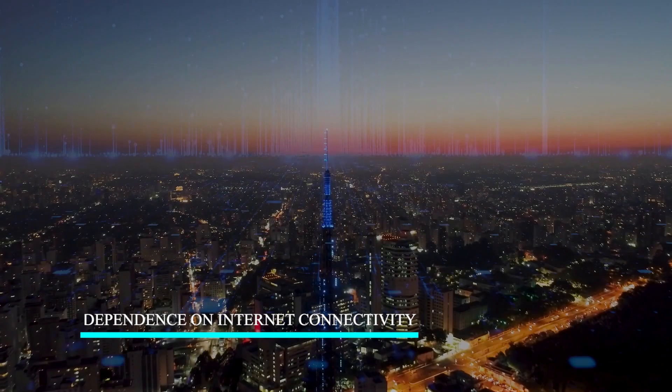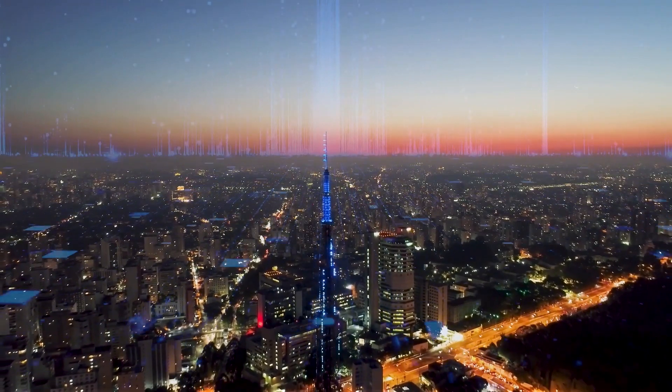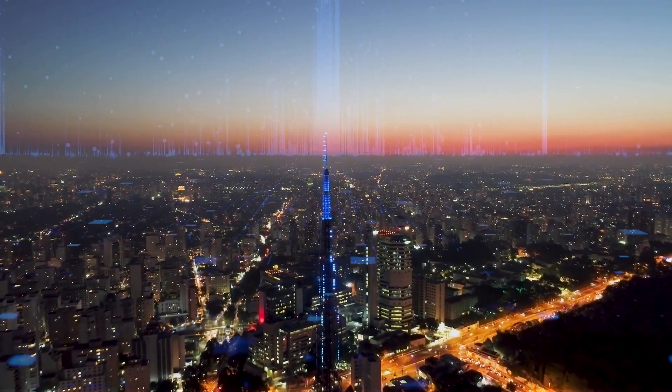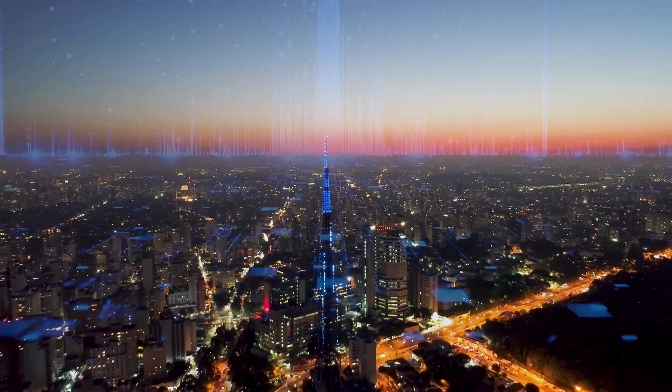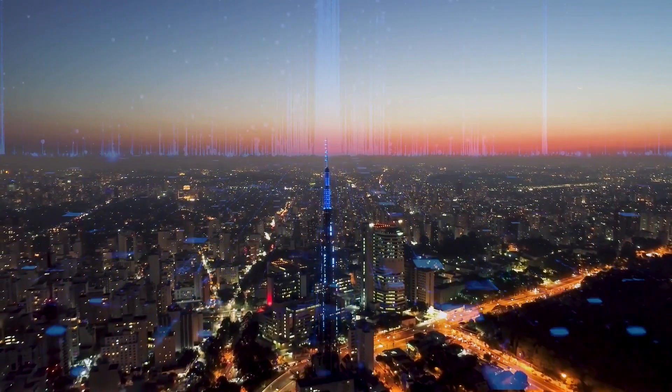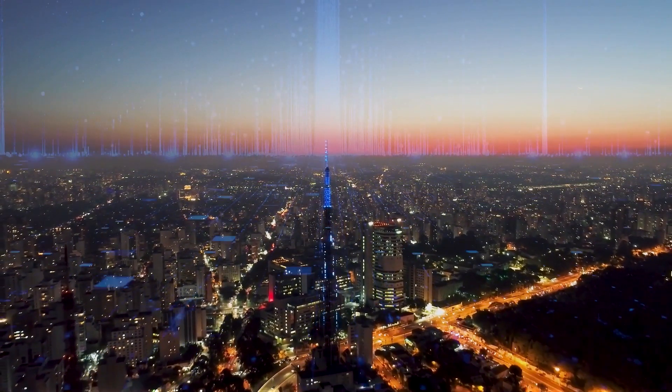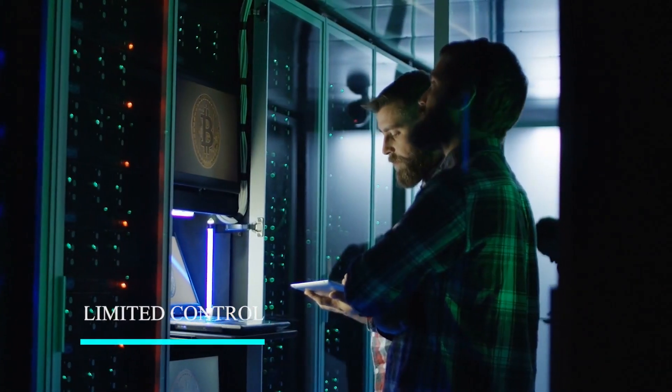Dependence on internet connectivity: cloud computing requires a stable internet connection to access and work with data, which can be a problem in some areas.